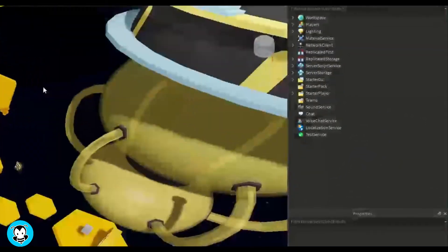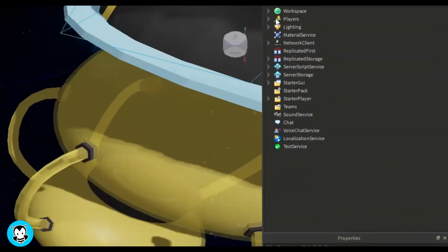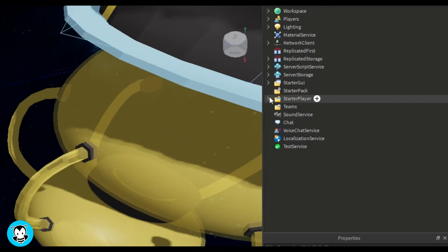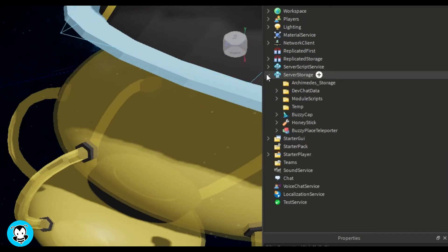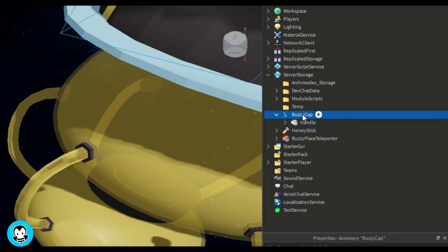Alright, so inside of Studio, go ahead and add your hat or accessory inside of server storage. Now you'll see that my handle is actually the workier B hat, and then that little fancy wizard hat is just an accessory.